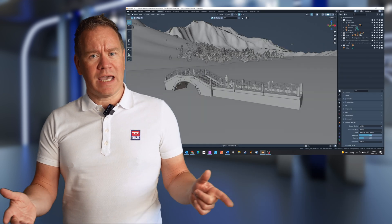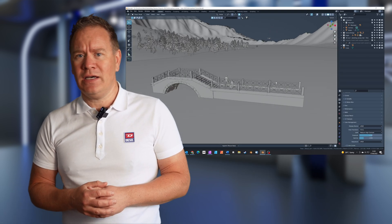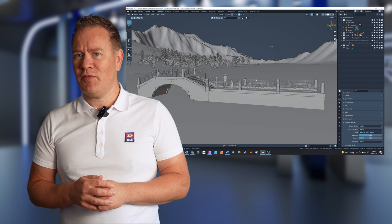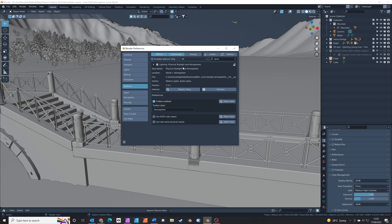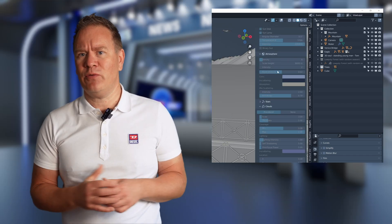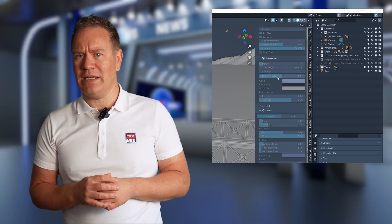I've built a waterscape scene in Blender to show you some of the features. Once you've installed and enabled the add-on in the preferences, this is the panel that gets added to Blender.